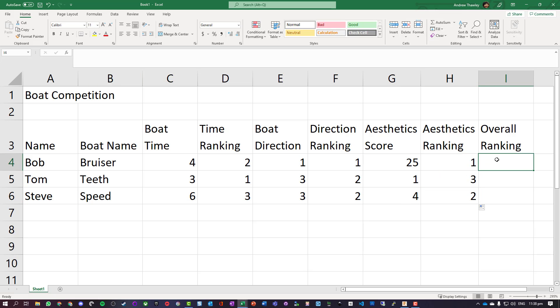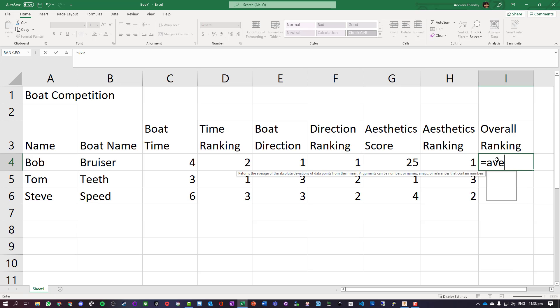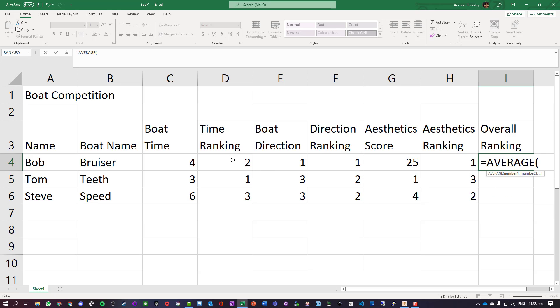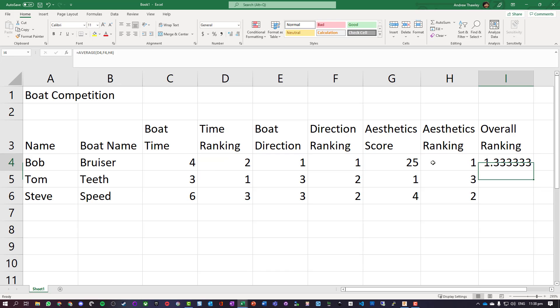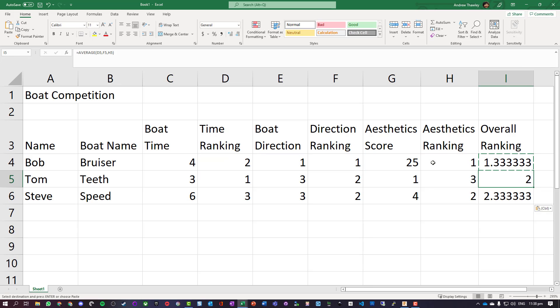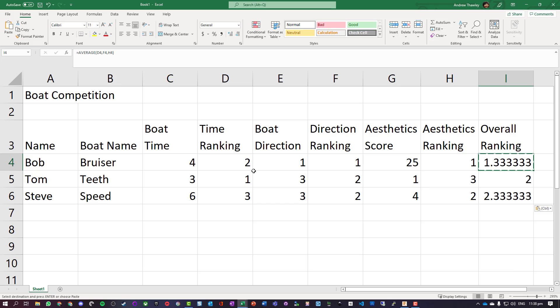Now to get the overall ranking we're going to do the average of the time ranking, the direction ranking, and the aesthetics. So we can see overall Bob is going to be the winner.